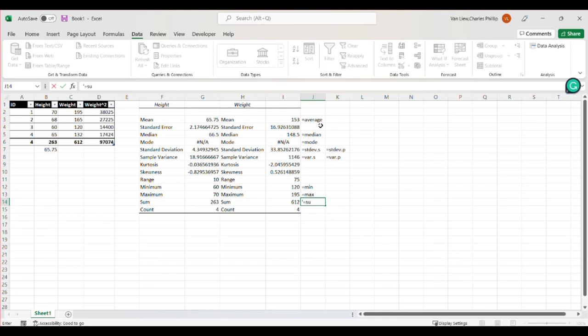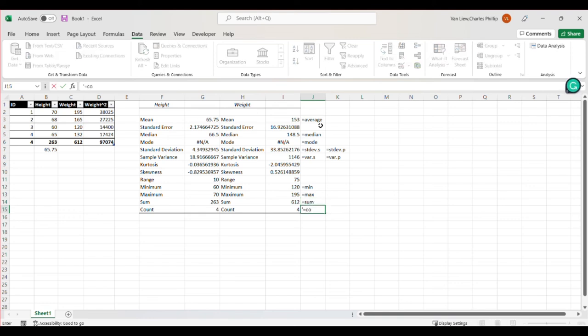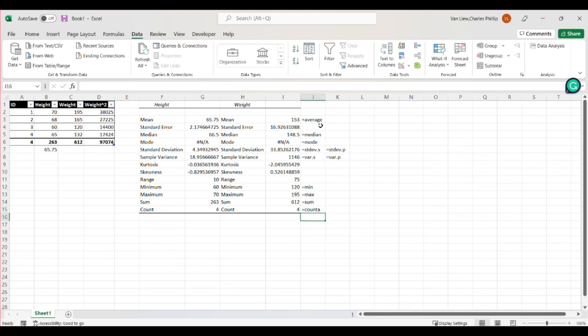So here are some of the commands. You can use the basic count function. This function is going to require you to specify what you want to count. If you use the count a function, the count a function counts anything that isn't blank, so it's really useful to get sample size. So here are some examples. All the things we would have had to do calculations for to get some of these nice statistics.